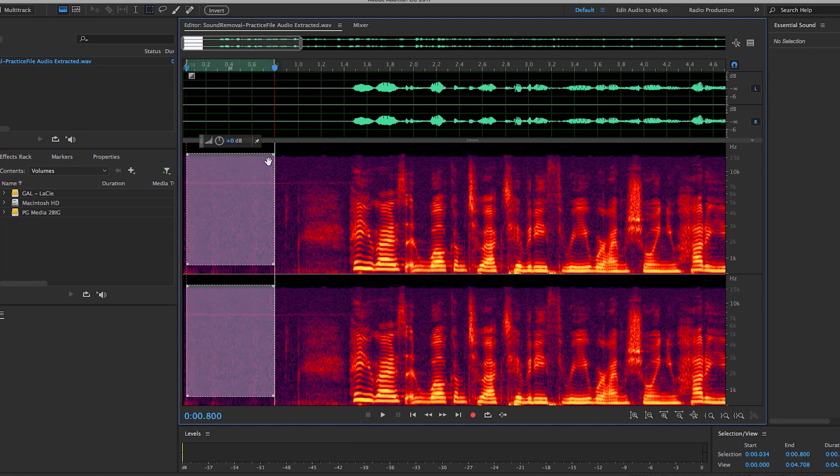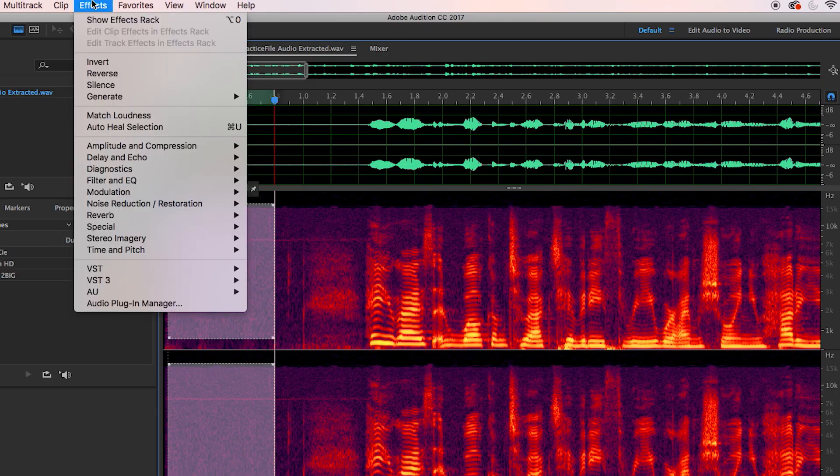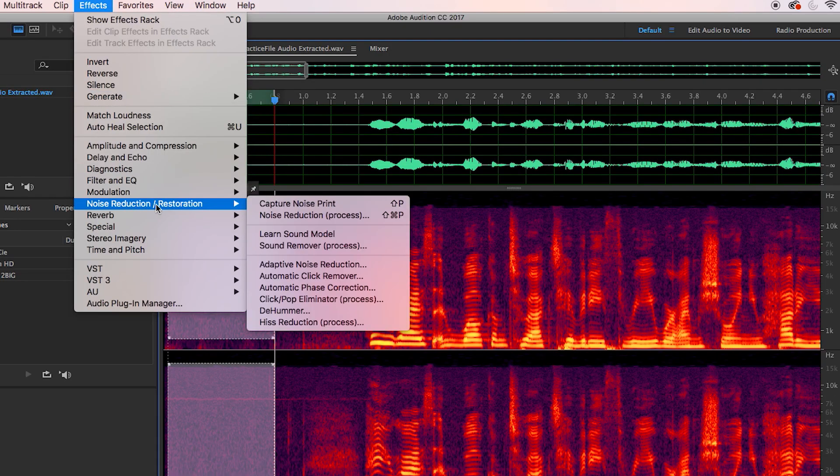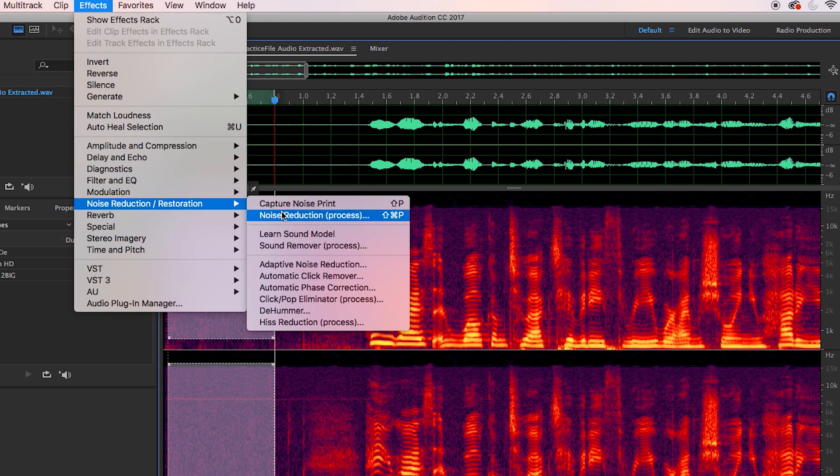So how to capture this noise. Go up to effects, go to noise reduction restoration and capture noise print.